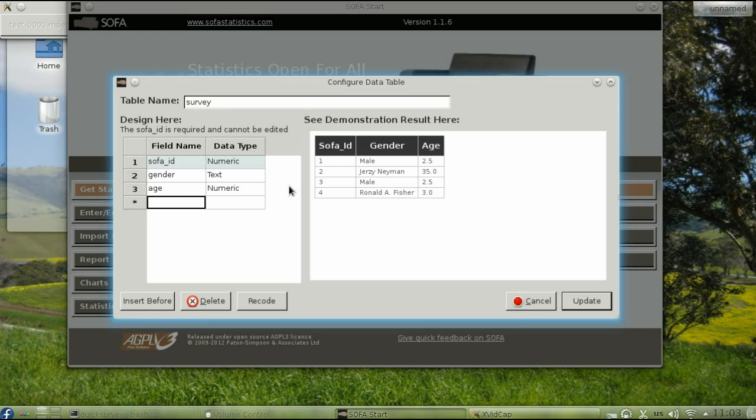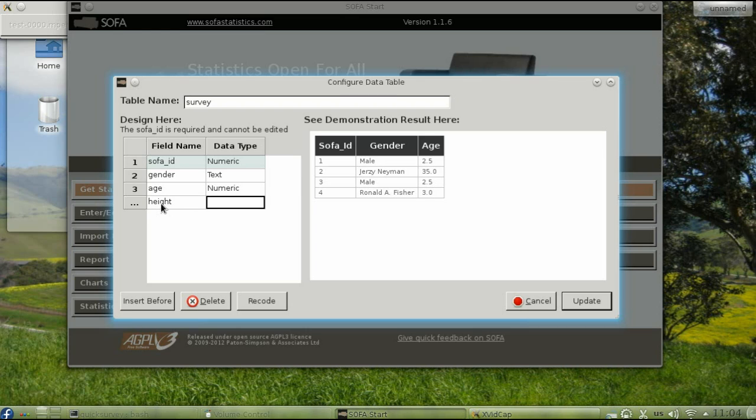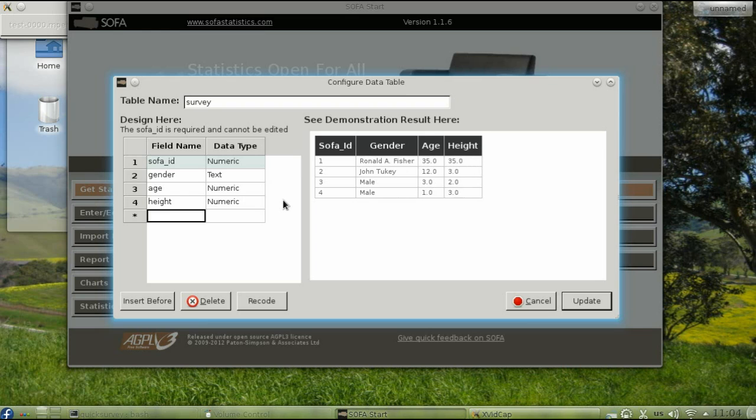You don't want the height in feet and inches as separate fields, so you'll combine them into the total height in inches. Enter the field name Height, which is numeric. And I got that quickly by pressing the letter N. Click outside, press Tab, and now the next is the number of pairs of shoes. So the field name is Shoes, and the field type is also numeric.